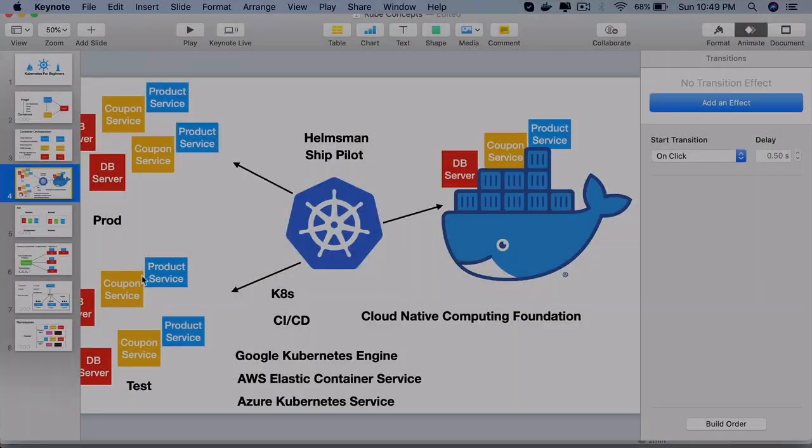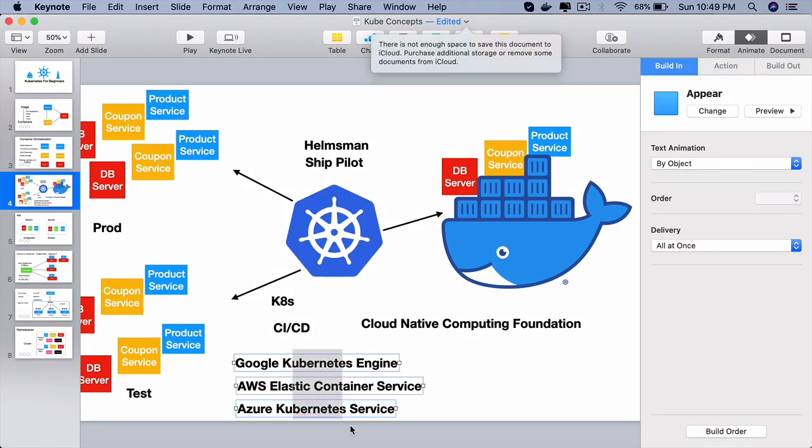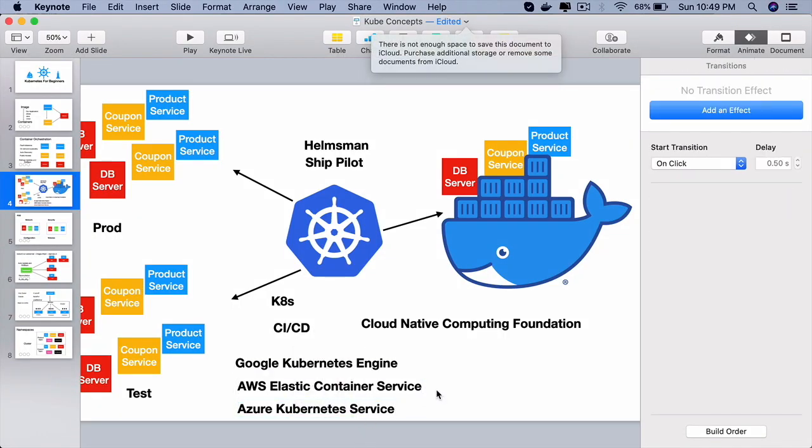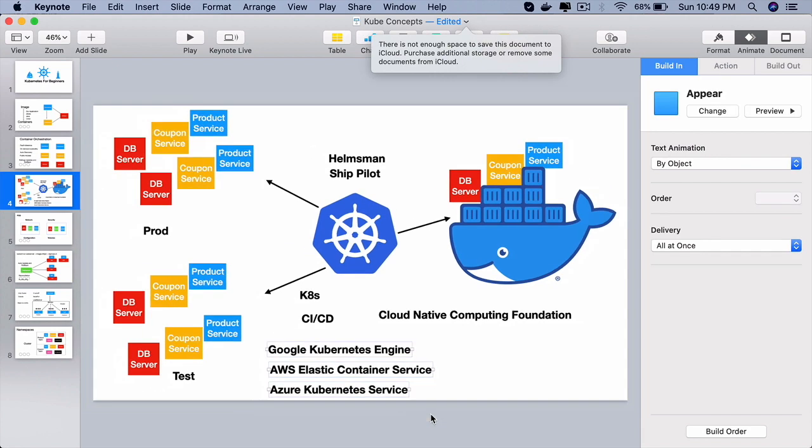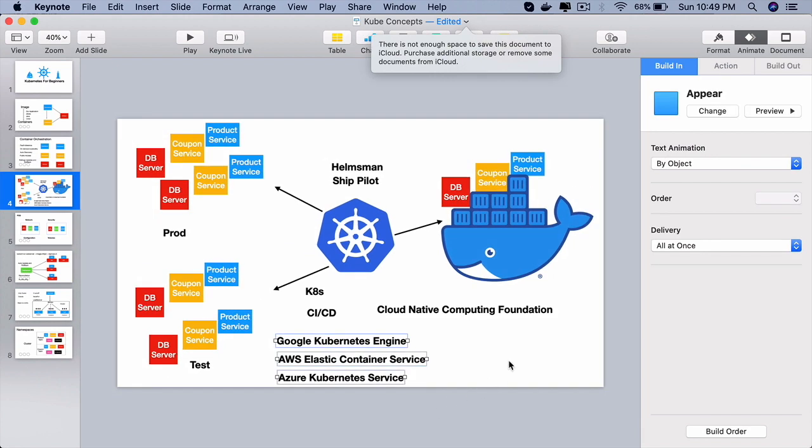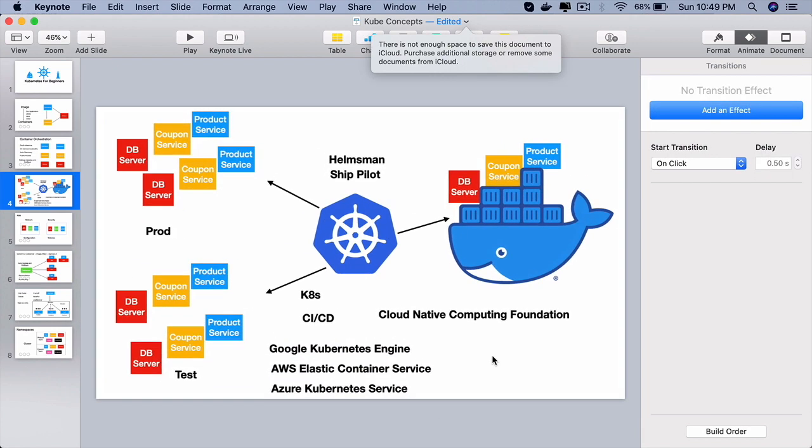So depending on the organization you are working for that will vary.